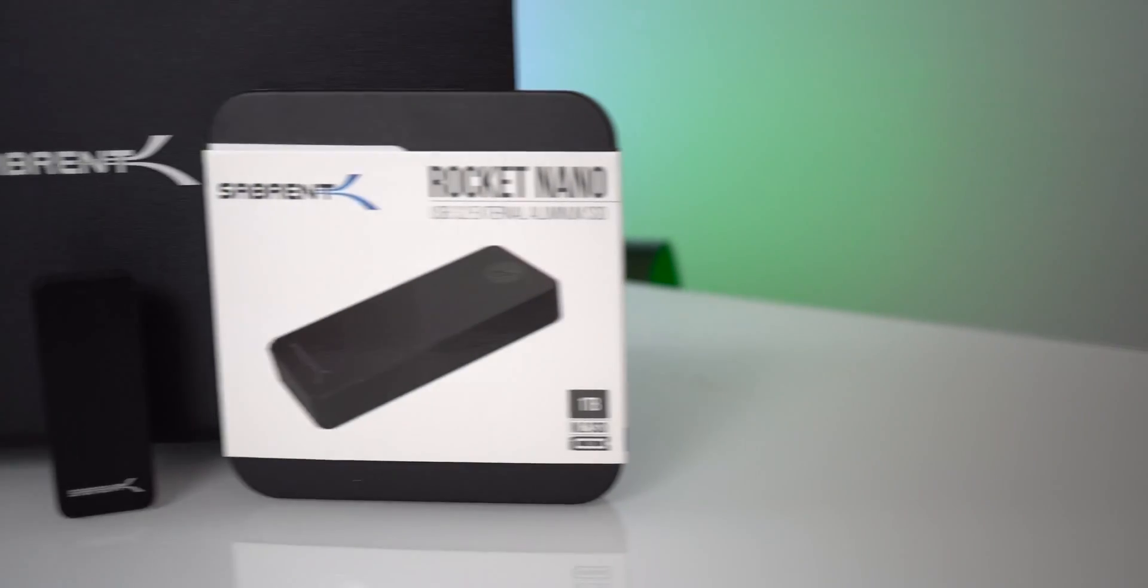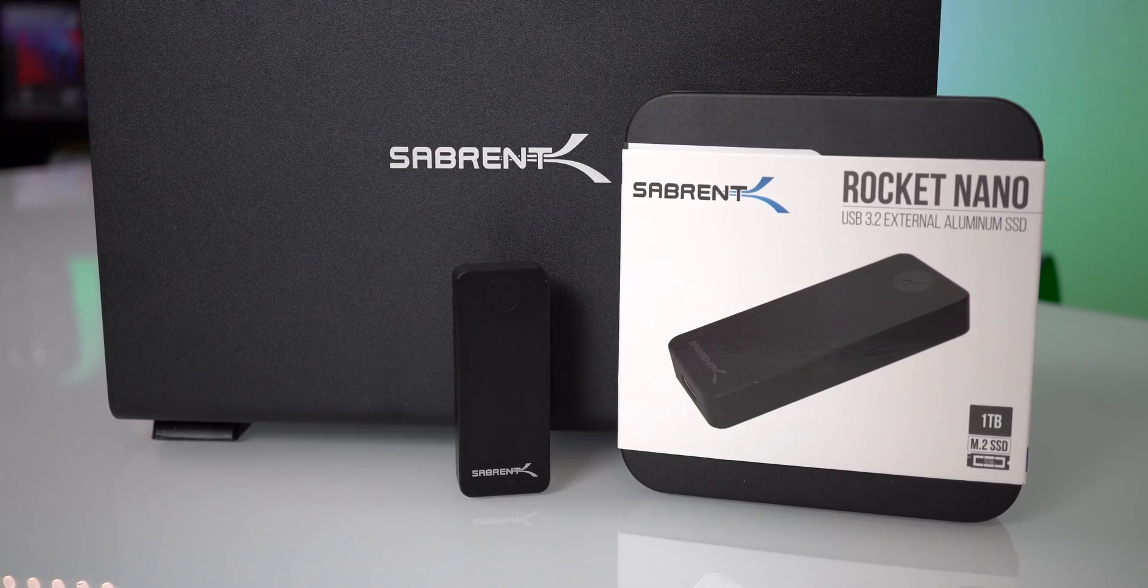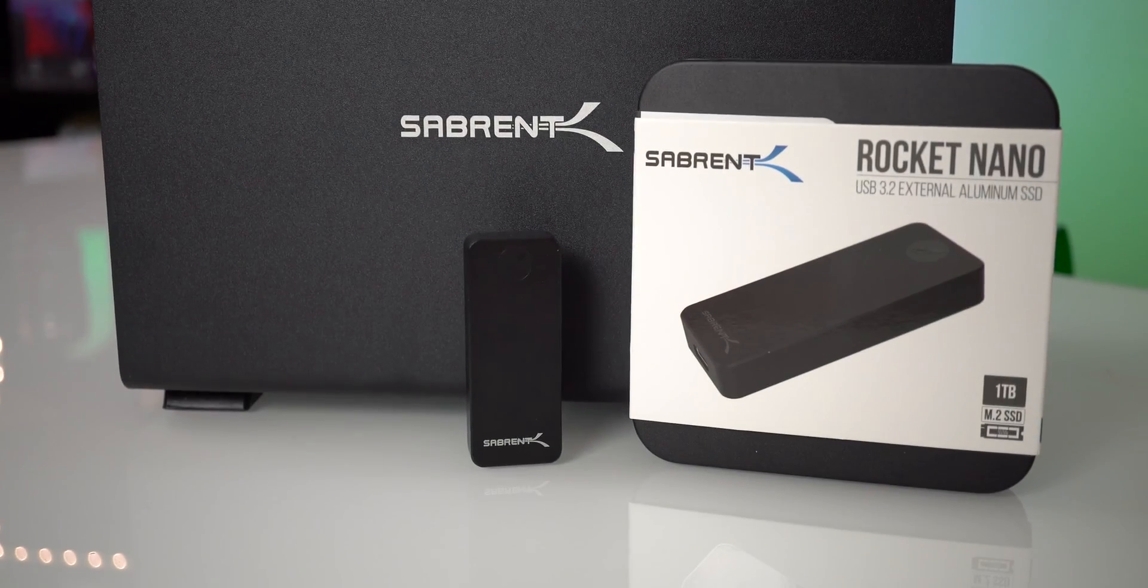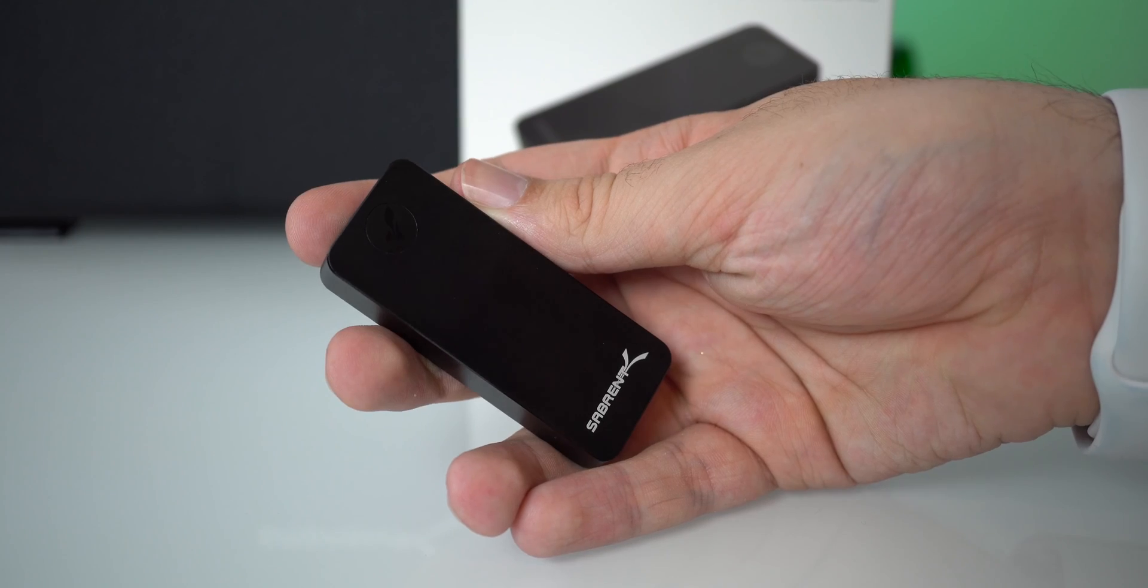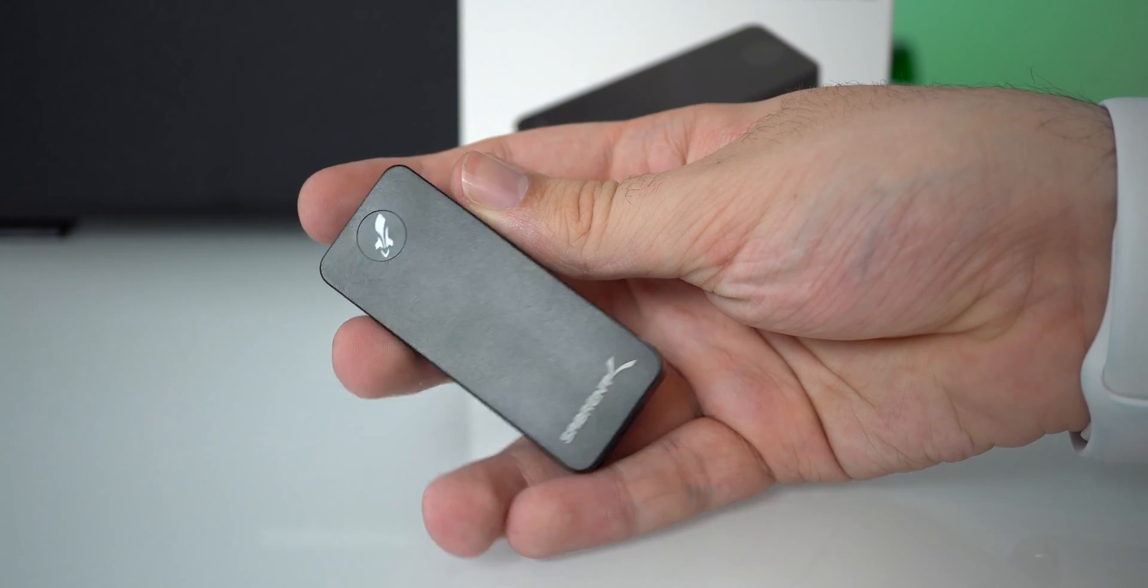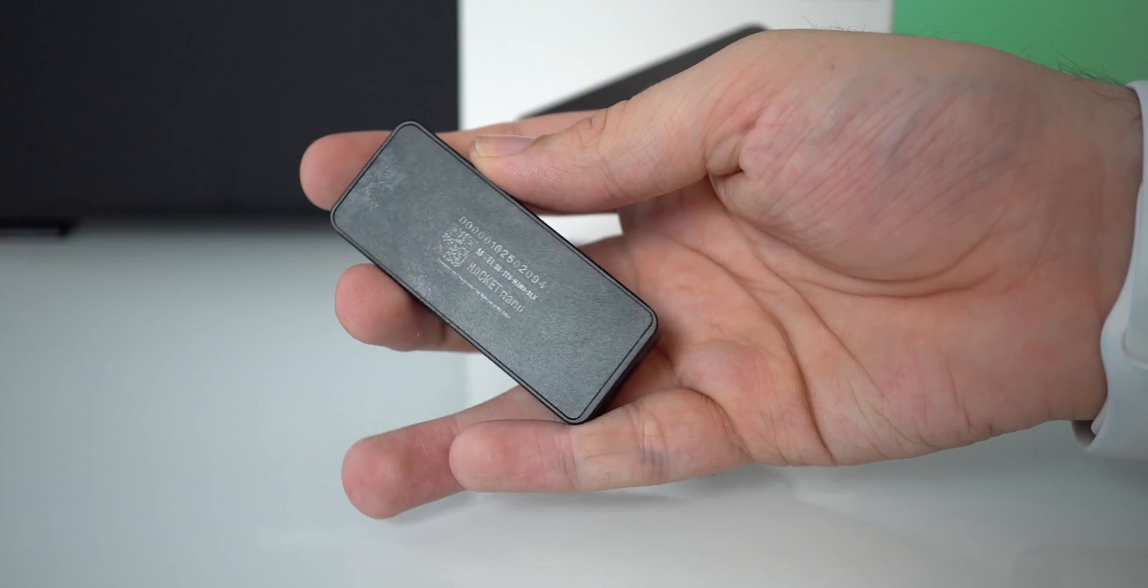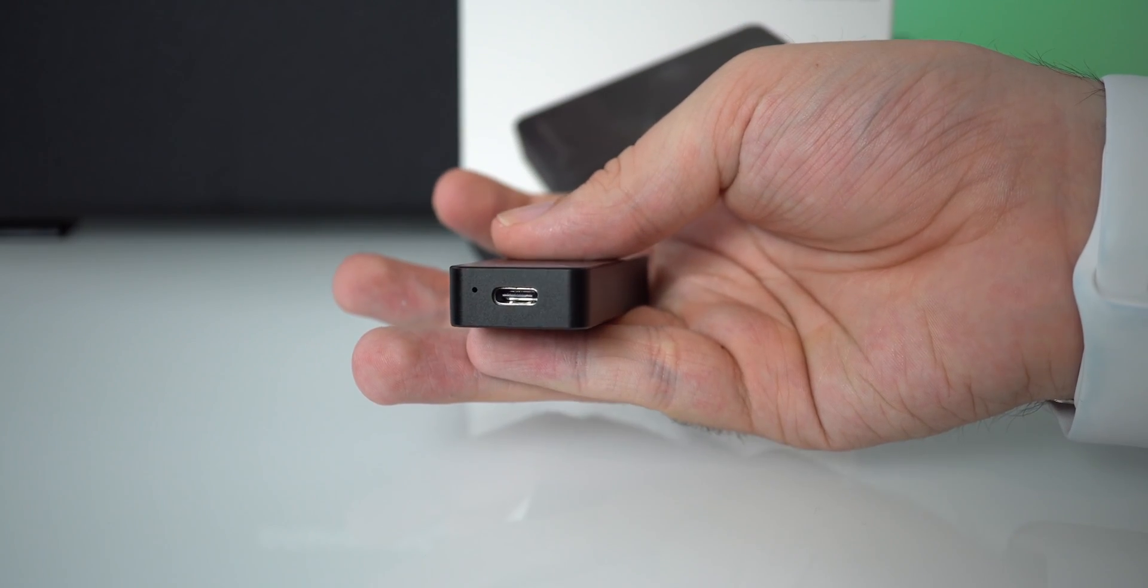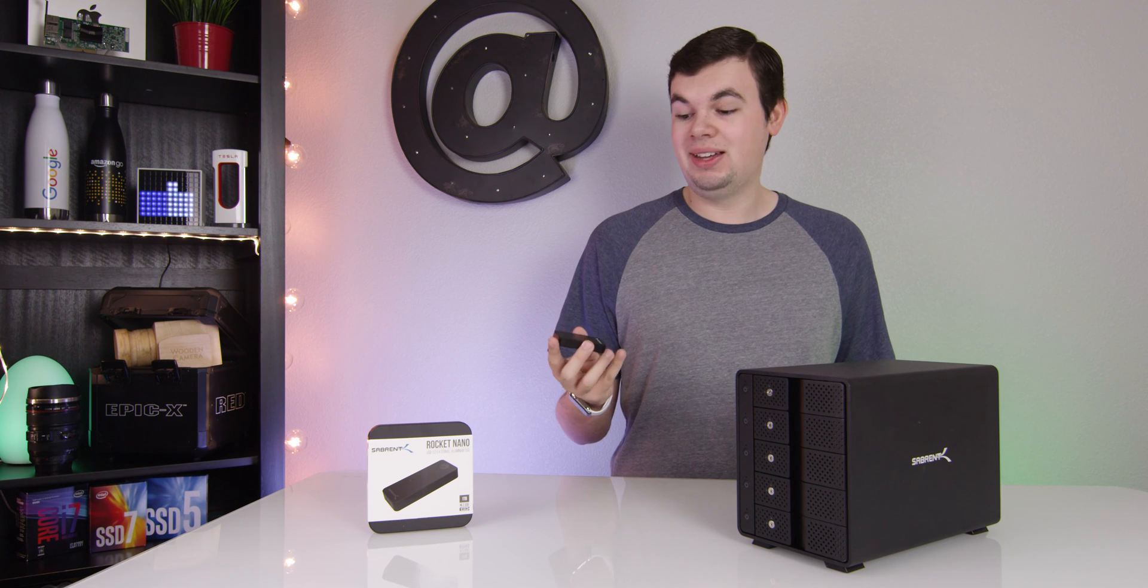Now talking about this Rocket Nano SSD right here. This is an M.2 NVMe drive inside this USB 3.1 Gen 2 enclosure and this is really fast. They say up to one gigabyte a second. I've been getting in the neighborhood about 700 megabytes a second, but this is still pretty fast.